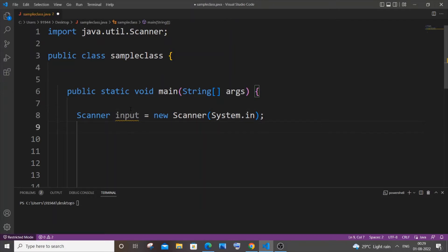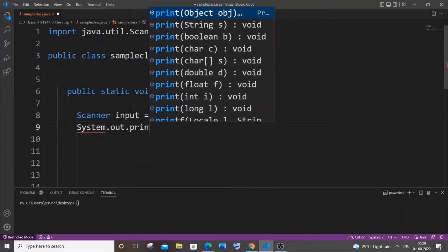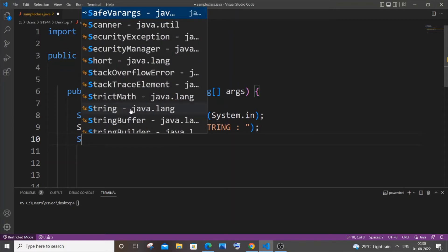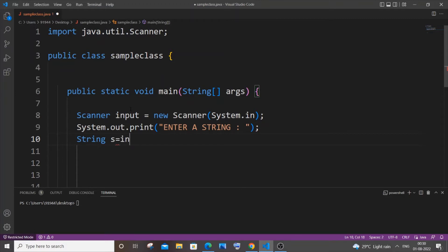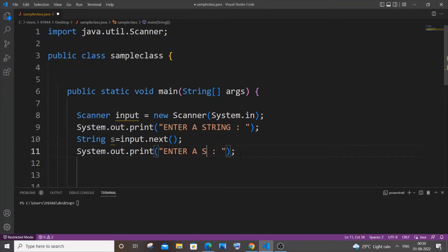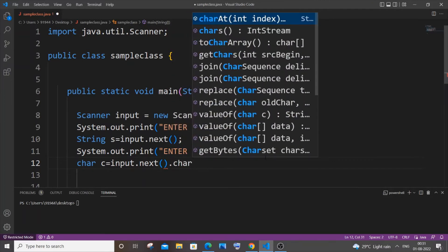In the next line let me add a print statement: System.out.print, 'Enter a string'. I'll get the string from the user with a string variable: String s equal to input.next(). Then I'll prompt 'Enter a vowel' and get a character: char c equal to input.next().charAt(0). This is how you get a single character as input from the user.